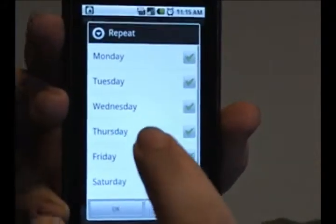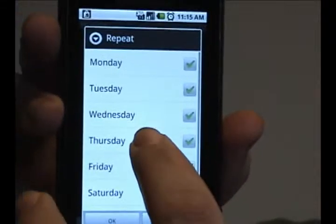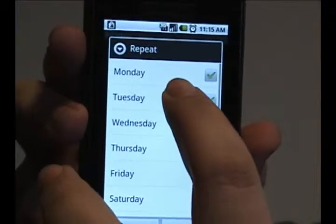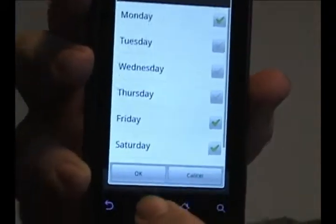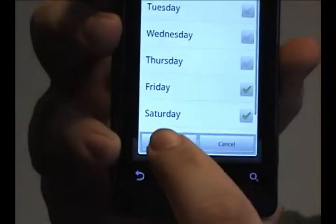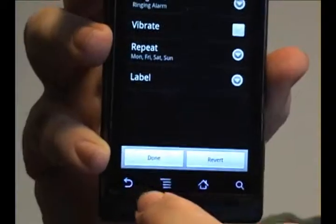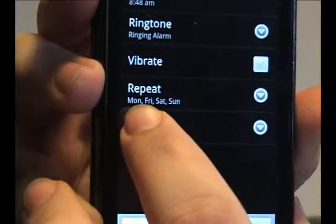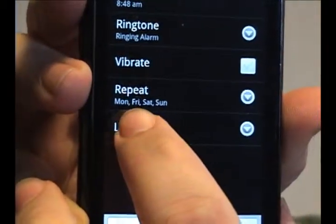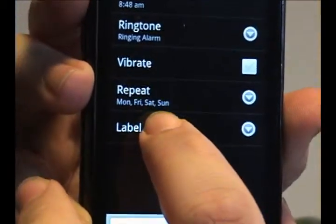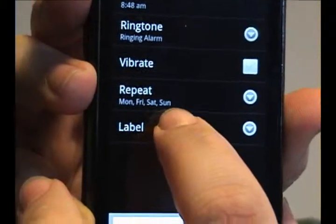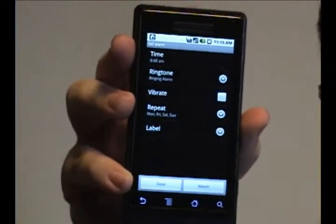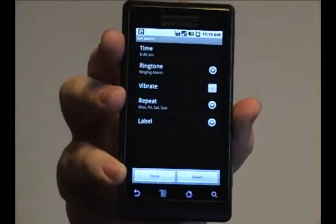You can actually uncheck individual days and tap OK. And now you can see that it only repeats on Monday, Friday, Saturday, and Sunday, because I turned off Tuesday, Wednesday, and Thursday.